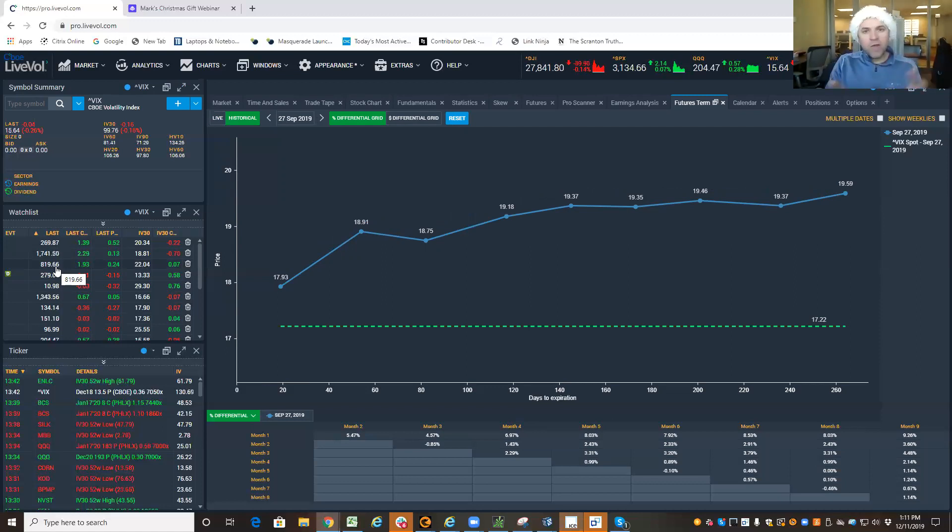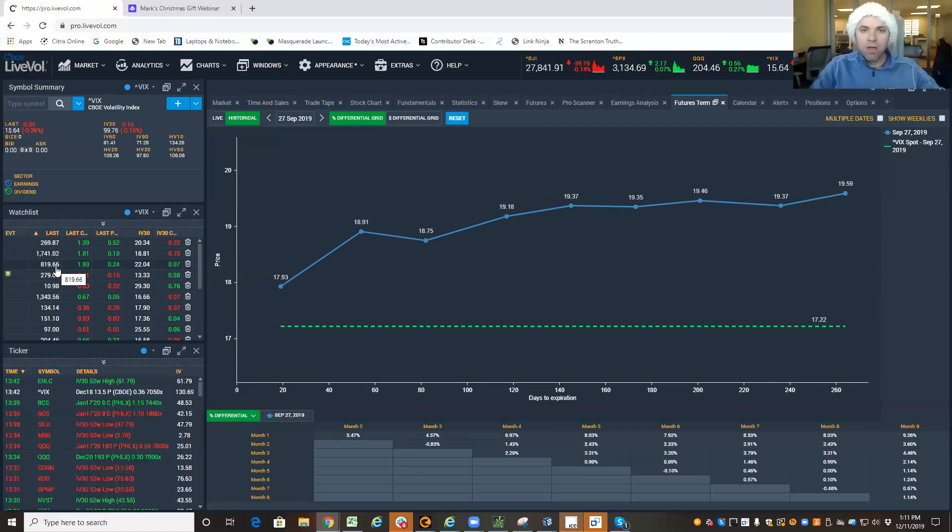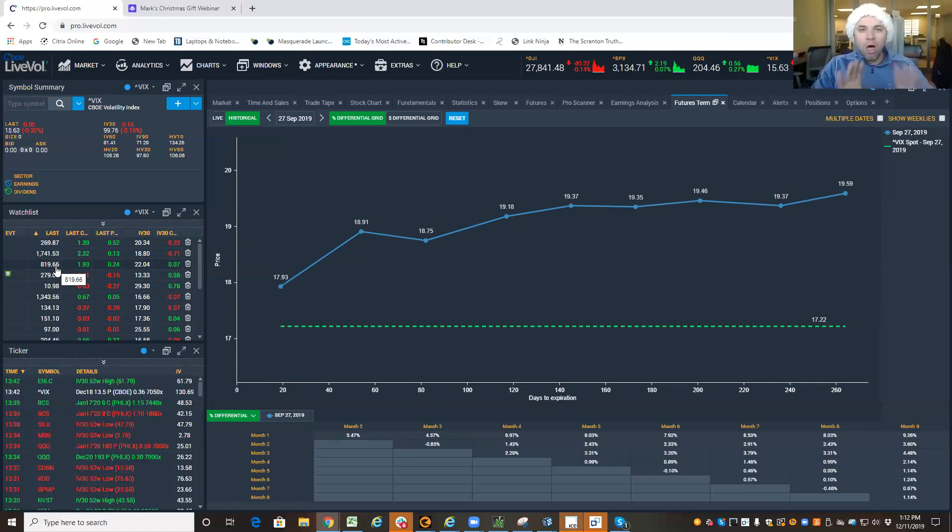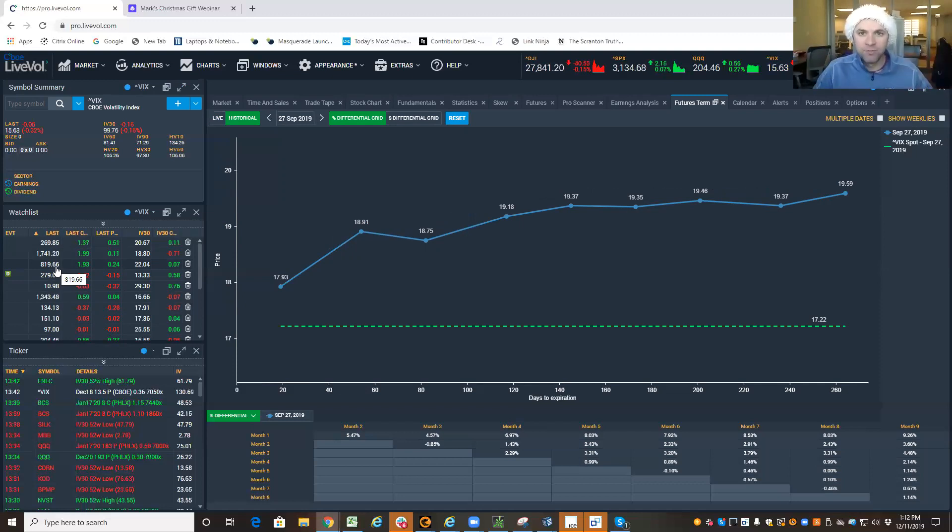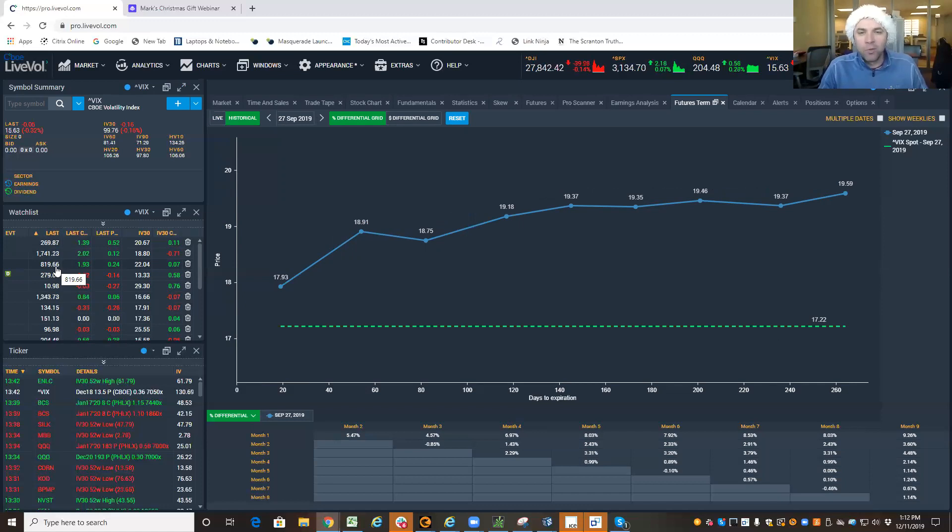So there you have it. The real basics of building a red light green light strategy are all based on the bones of VIX futures. I hope you have a great day, a great week, and I will talk to you soon.